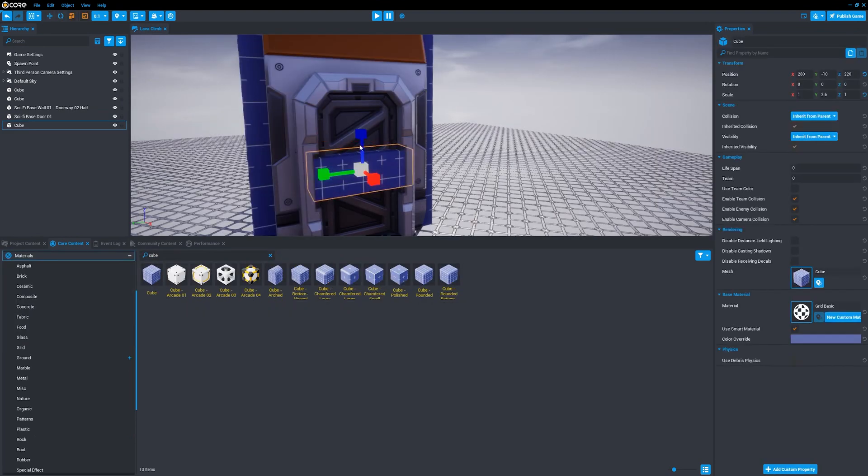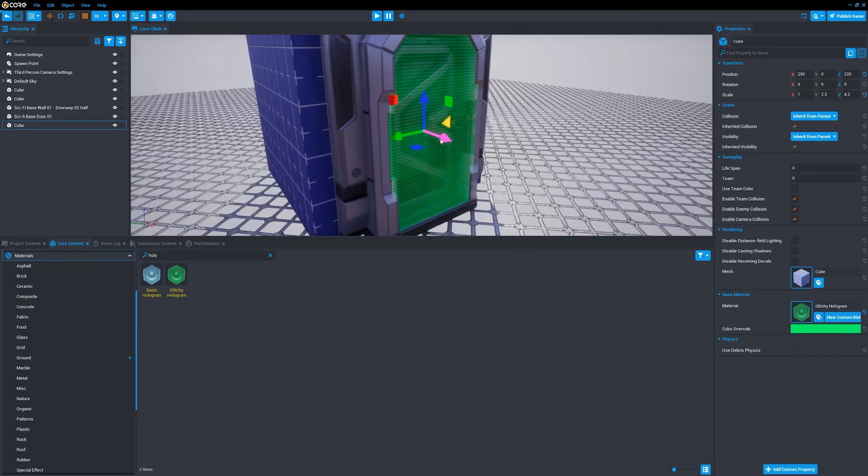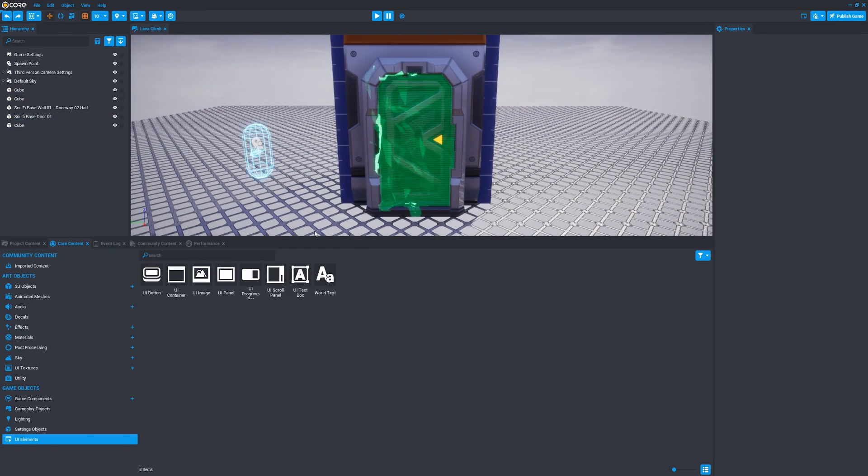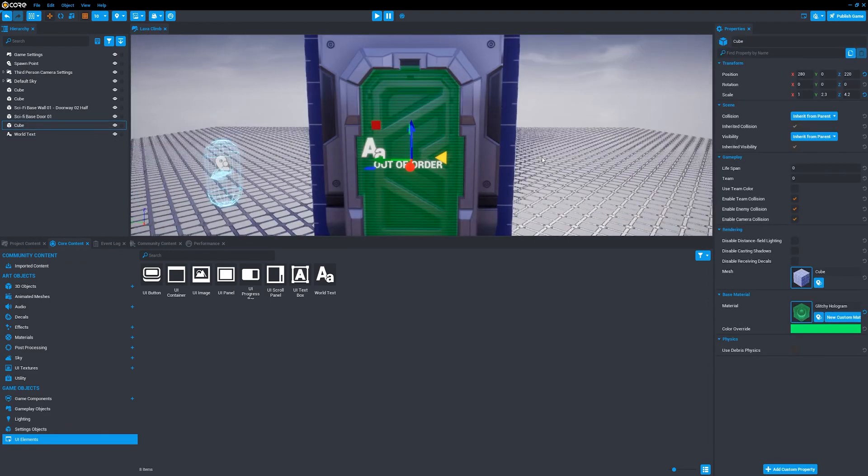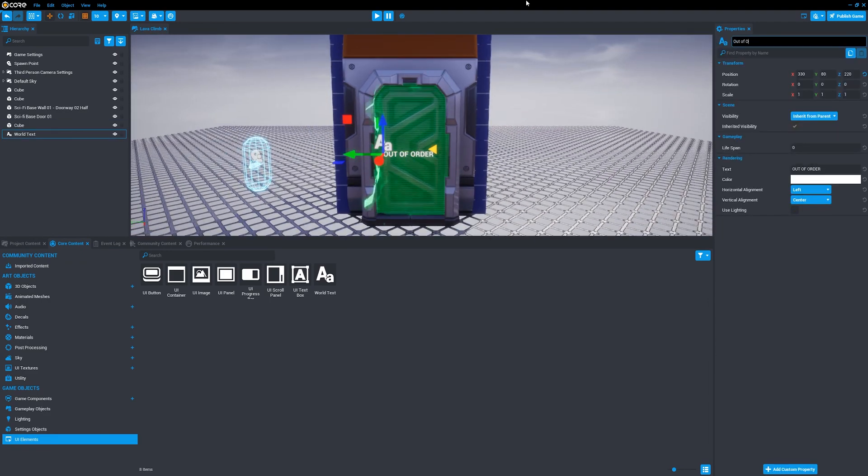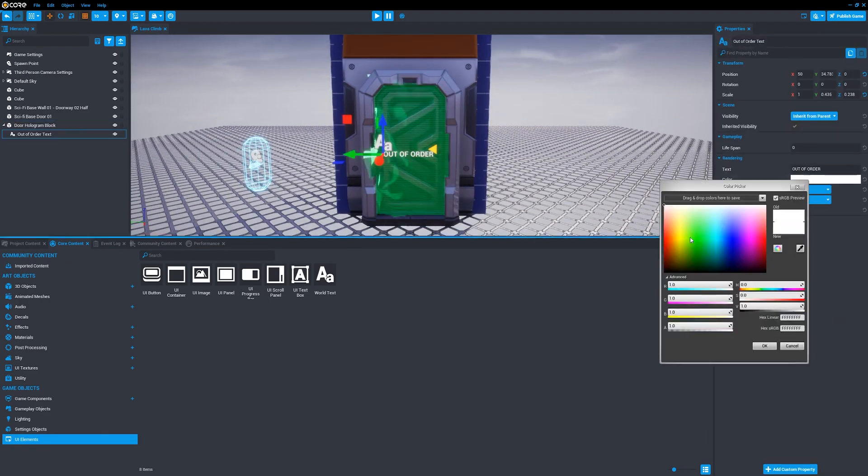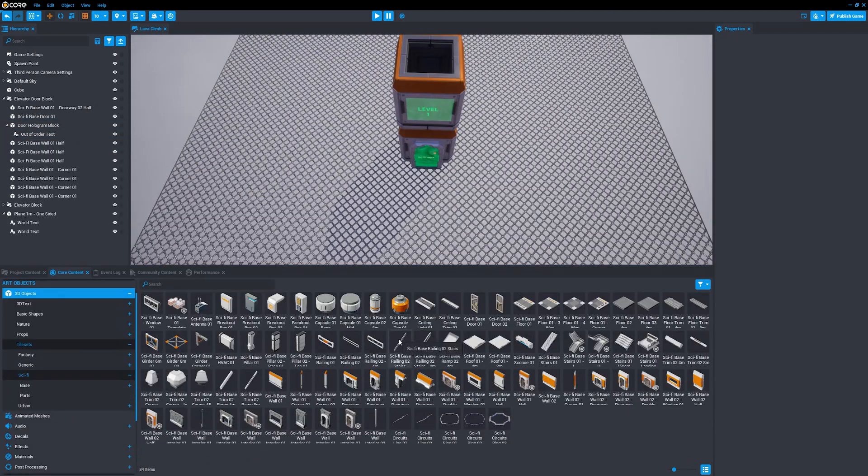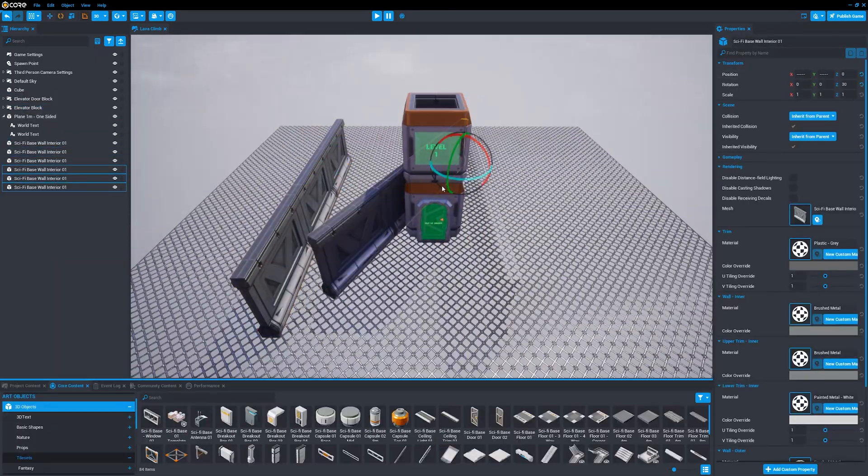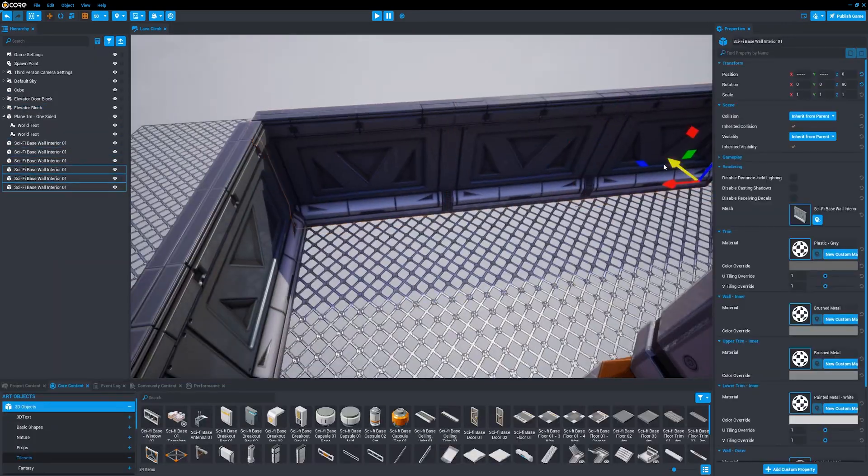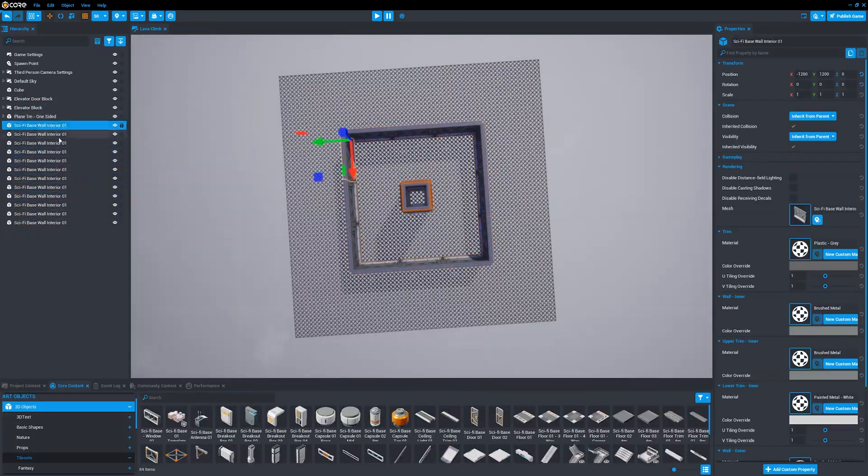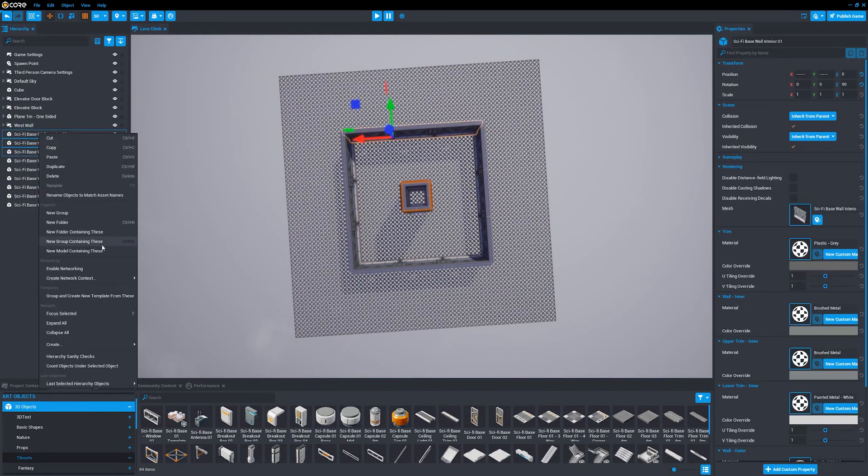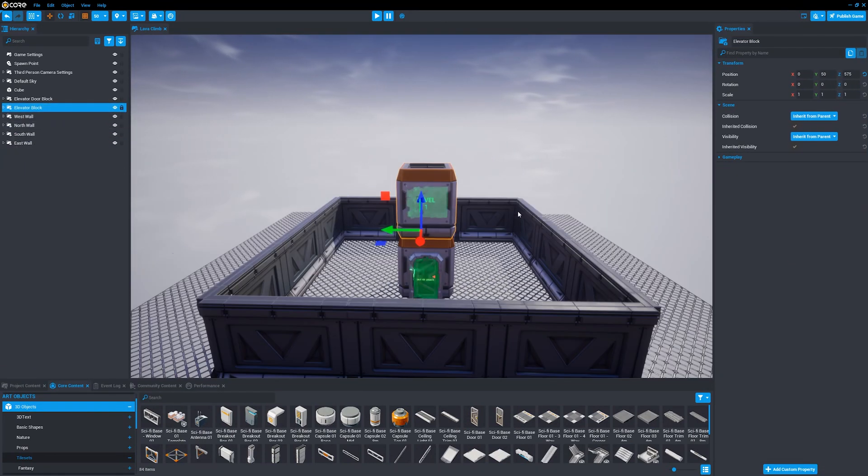I started setting up the level, beginning with the lift shaft. I used a sci-fi door asset and added a hologram where the door should be to explain that the lift is out of order. I then set up the first layer of walls. The mesh you see on the ground is going to be useful as below it you'll see the pipes and the liquid before the game begins.